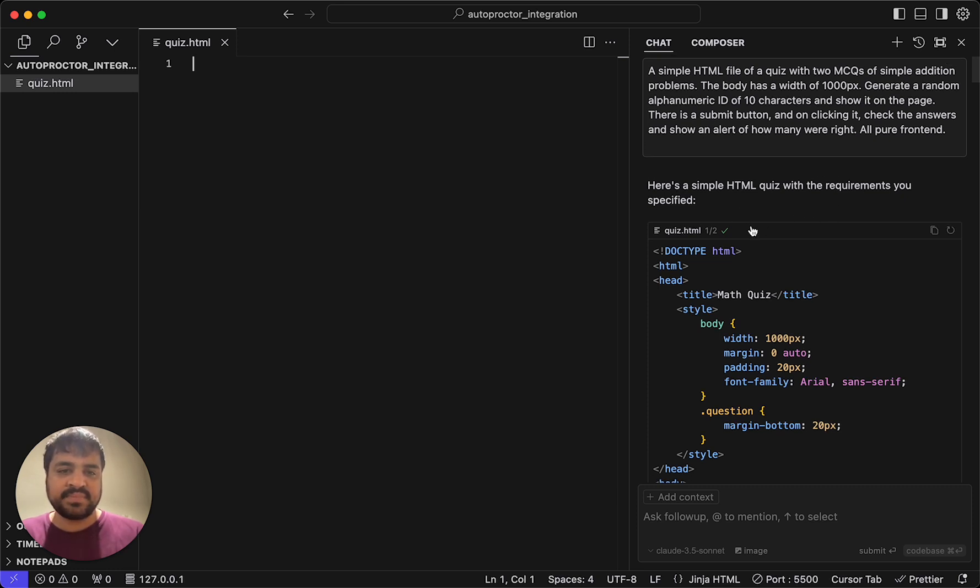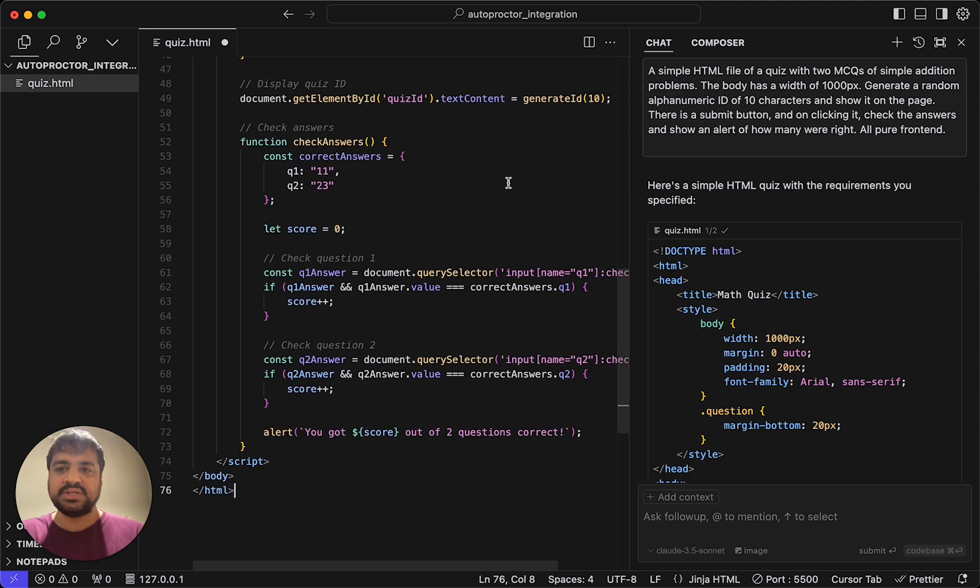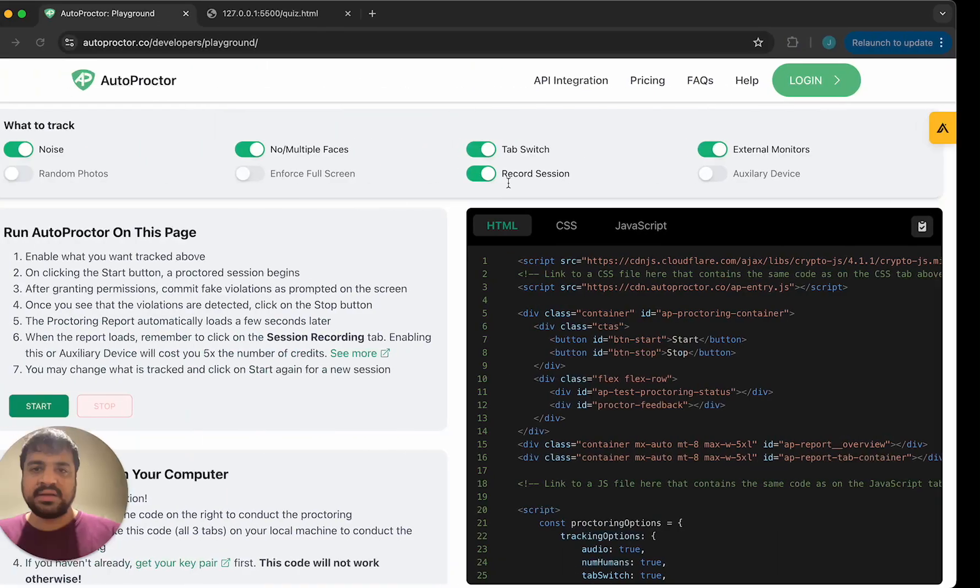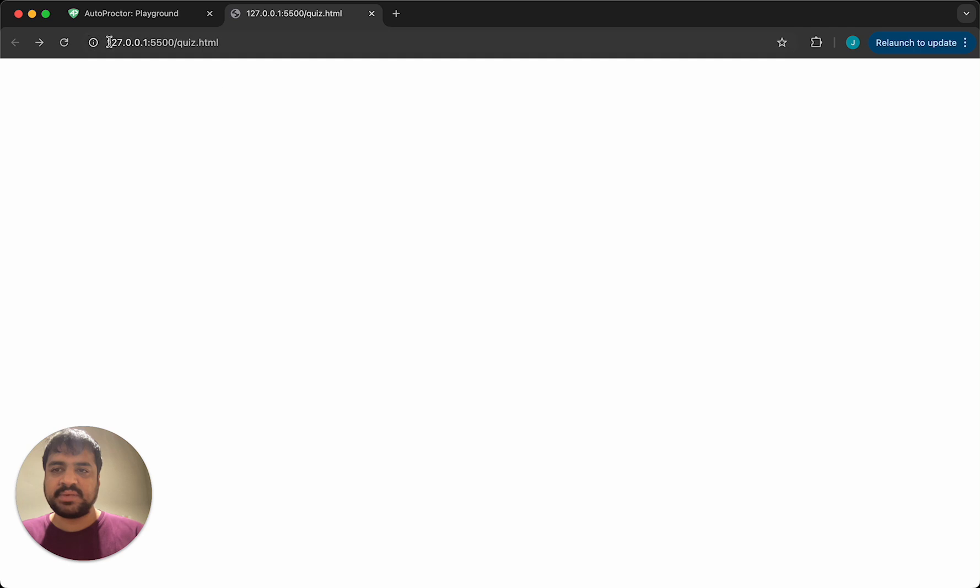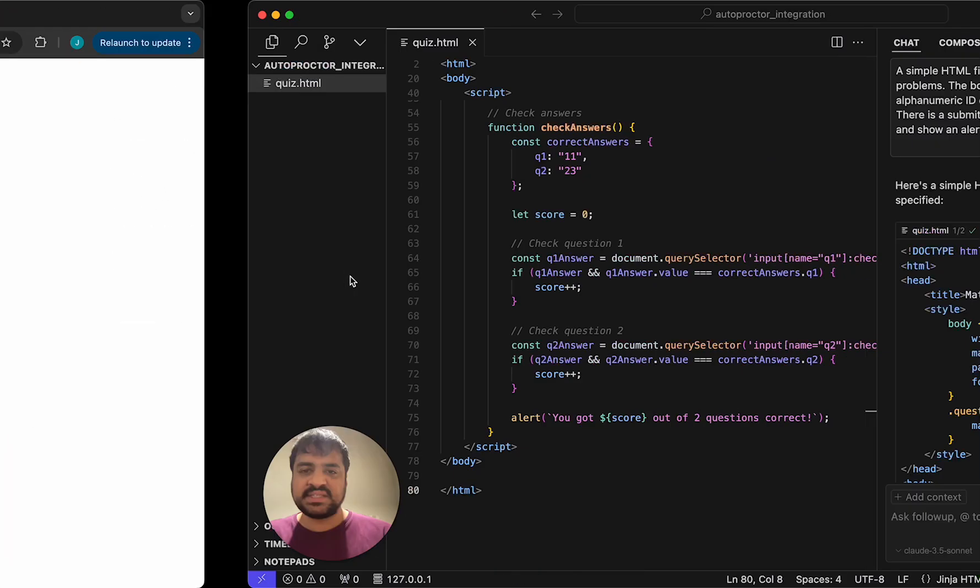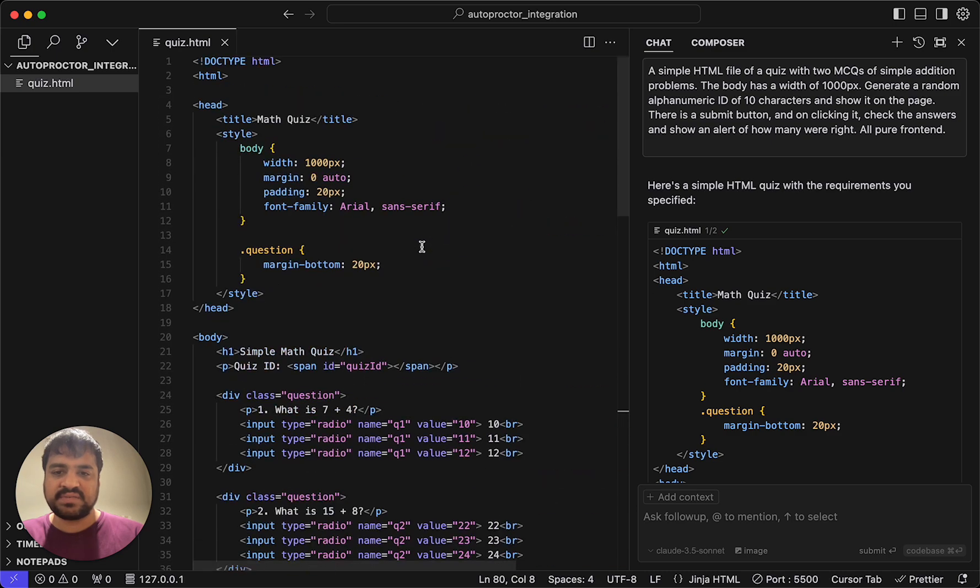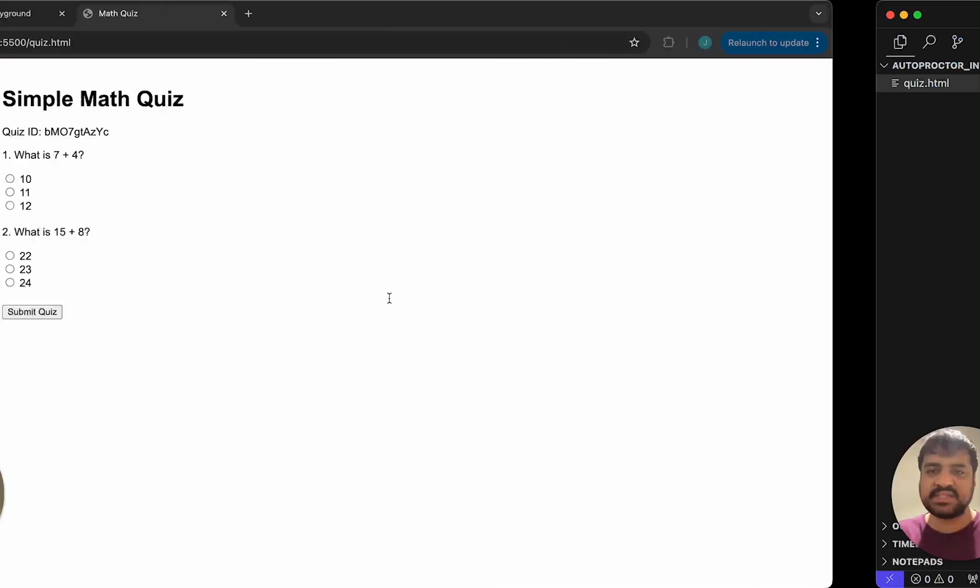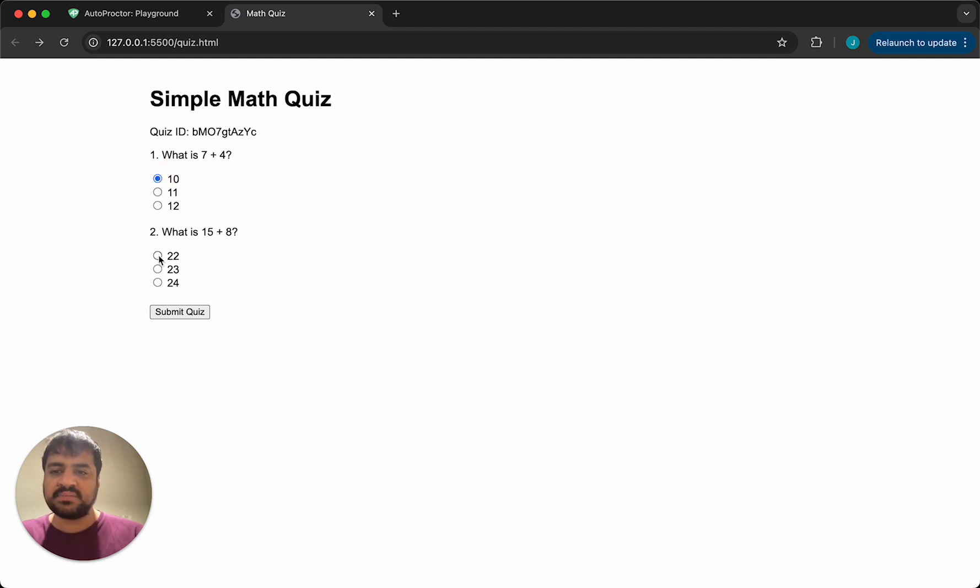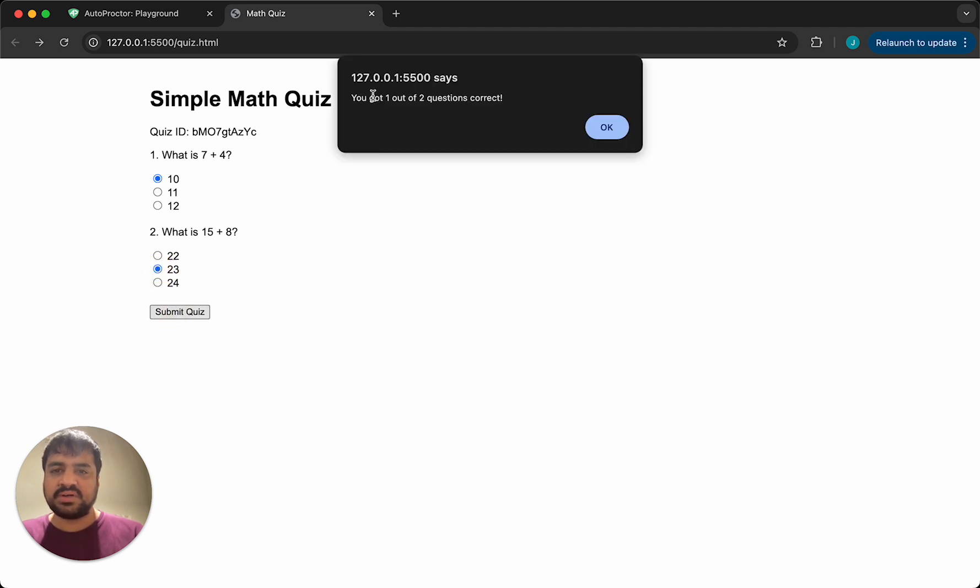So this was the output it produced. Let me just copy that. I'm going to copy this into this page and open quiz.html. This is just this code. So let's say I select maybe one correct answer. We've got one of the questions correct.